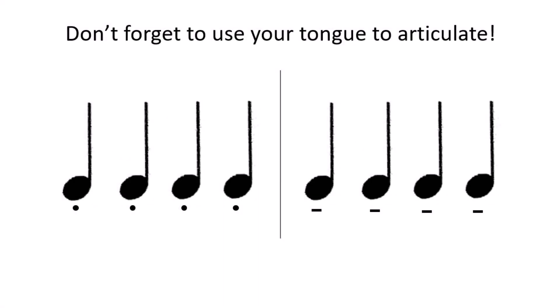So, it's time to have a go at putting staccato and tenuto together. Here we have a little pattern that uses both. I will play it to you first and then I will count you in so you can have a go on your own. This is how it goes. One, two, three, four.